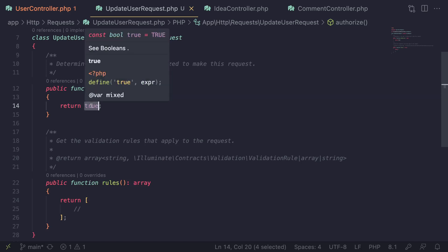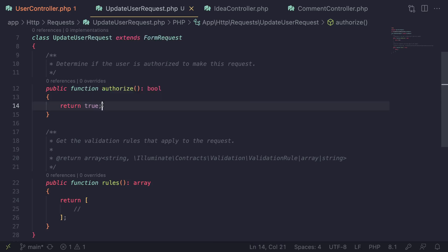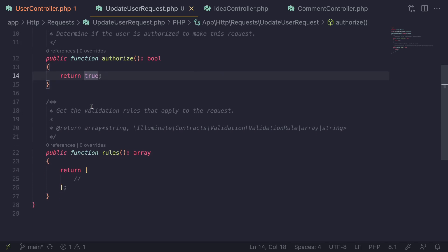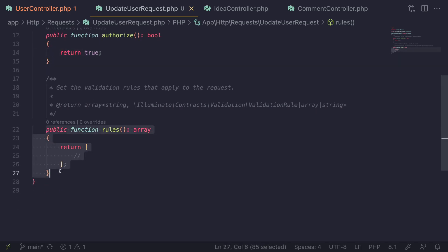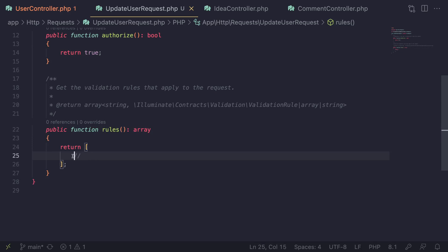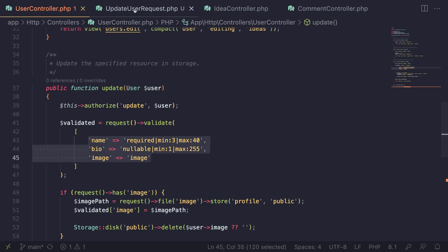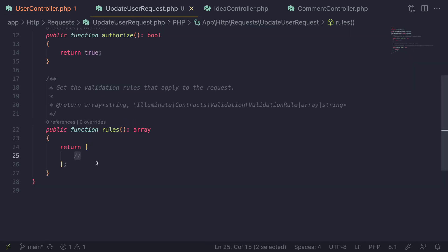For now I'm going to set it to true, because having it as false basically means it will never allow the user to perform the request, which is kind of useless. Then we have the `rules()` method — you can guess what it does. This is where you put all your validation rules. So all the validation rules we had inside our controller, we can move them inside the UpdateUserRequest.